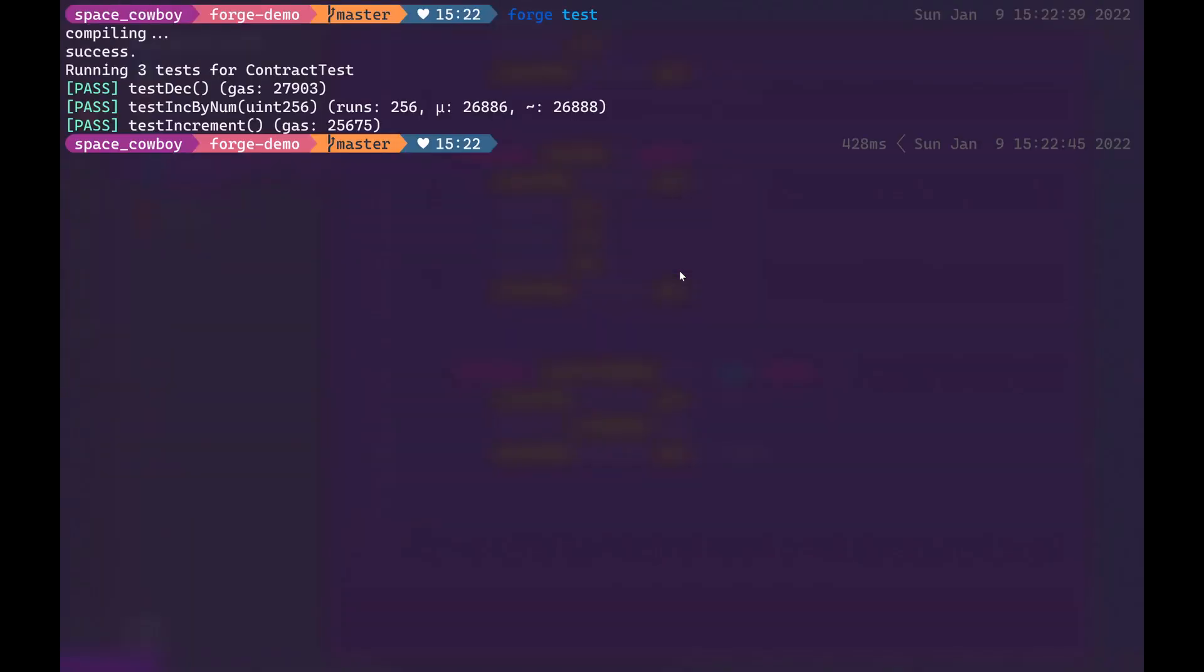Run Forge test and as you can see it passes and you can see right here that Forge actually runs this test 256 times. But it took less than a second to run all of those tests which is kind of insane.